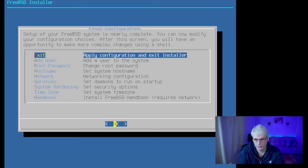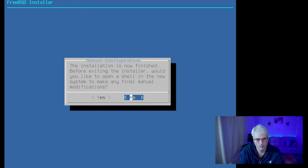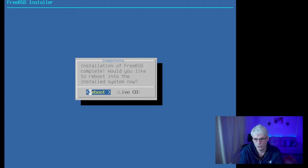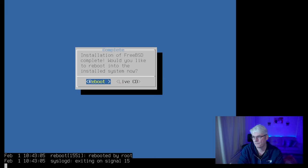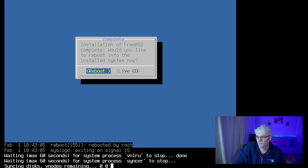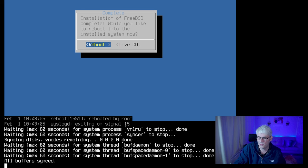That all looks reasonable. We don't want to add another user. That's all of the configuration — we'll apply that and it's finished. Would we like to do anything else before restarting? I don't want to — I could drop to the shell and make other changes, but at this point it's not necessary. We'll need to remove the USB stick while rebooting so it doesn't just boot from that again. That's the USB stick removed.